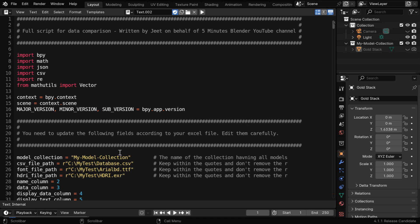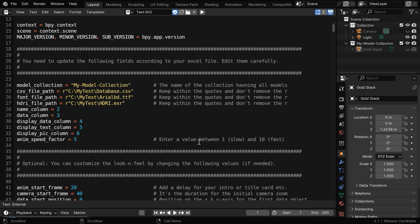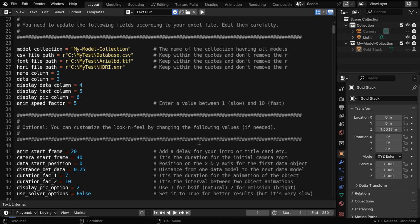You need to use the same collection name here that contains your model object. You can use any name you like for this collection. Then the input Excel or the input CSV file location should be mentioned here. And two more files you need to use, which you'll find in our download package.